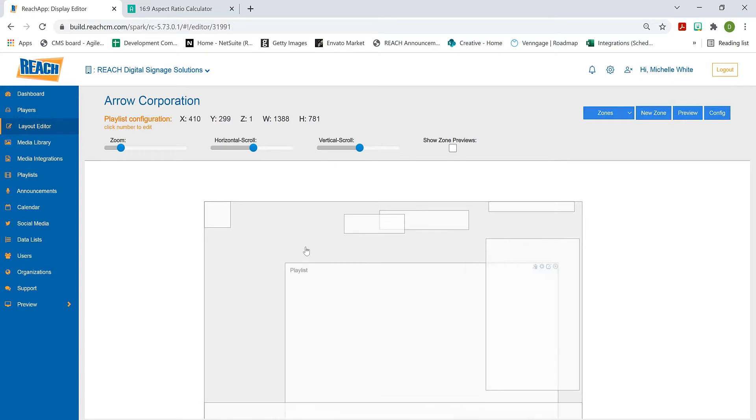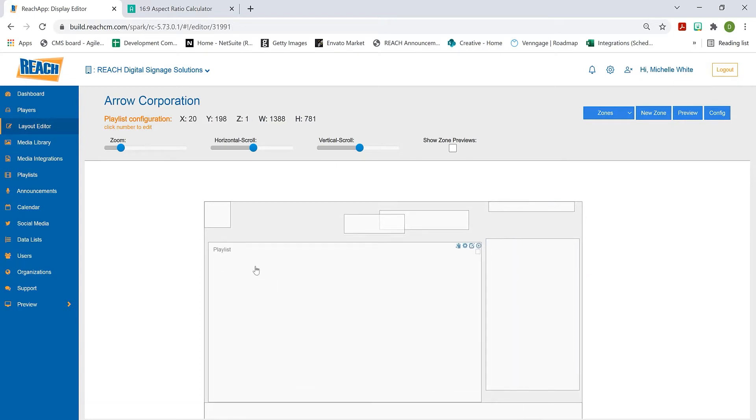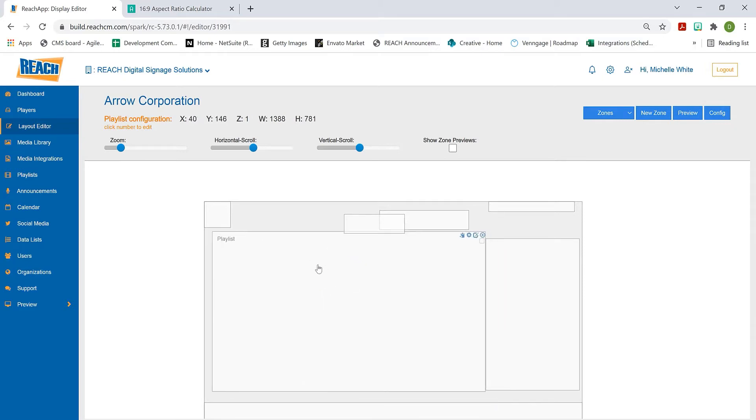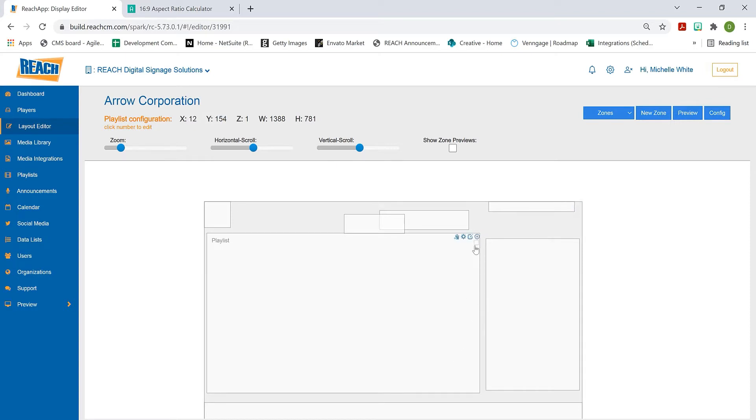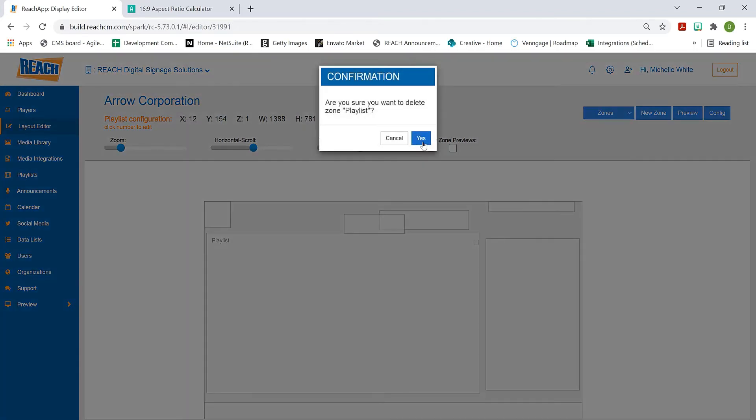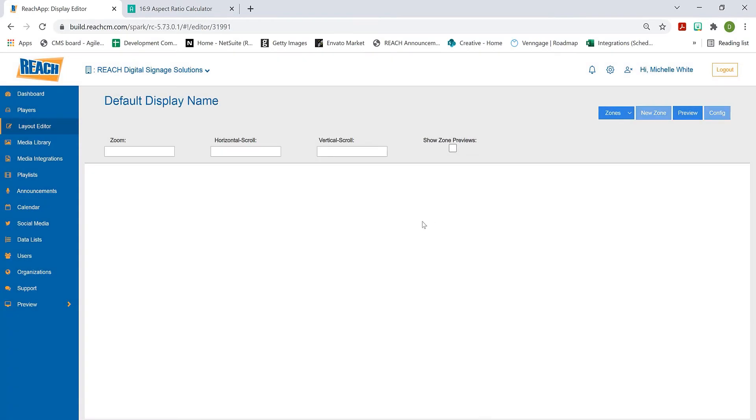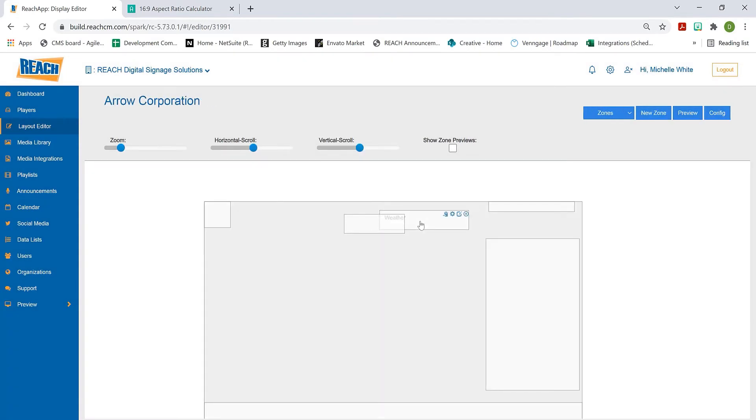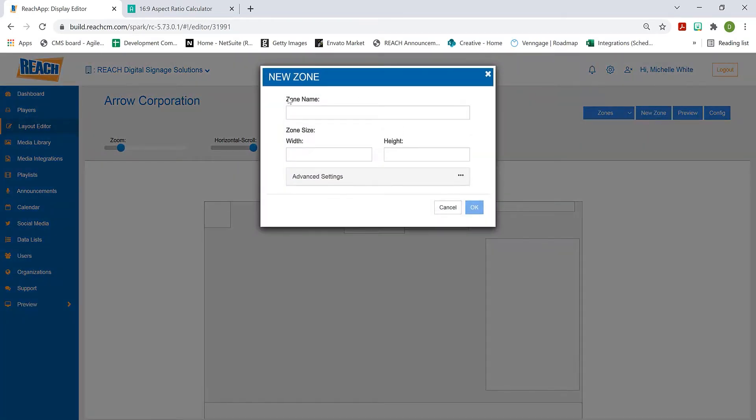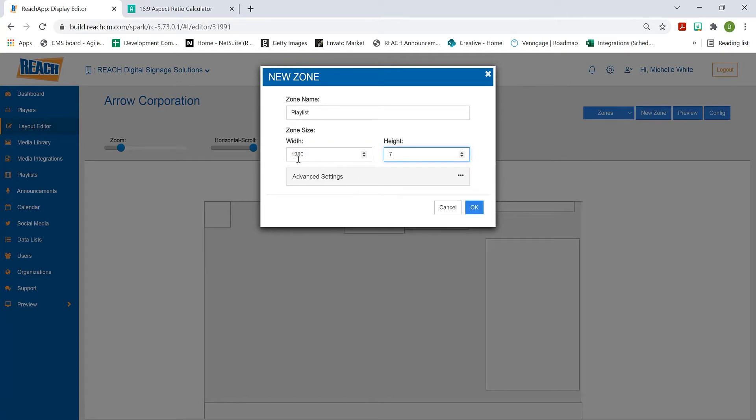When it's not at a 16:9 ratio, you're going to have black bars on the left and right. We want to make sure the content fills up the entire space. You hit new zone, call it playlist. I already know 1280 by 720 is a 16:9 ratio, so I'll start there and enter that in.